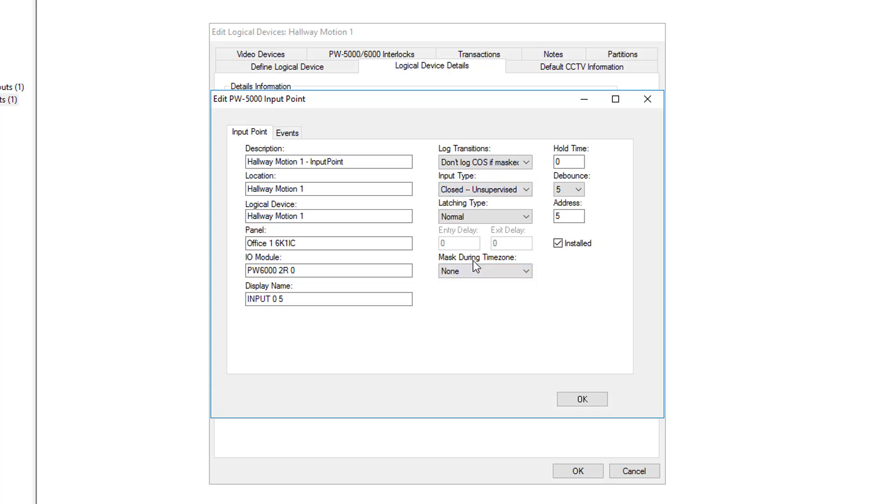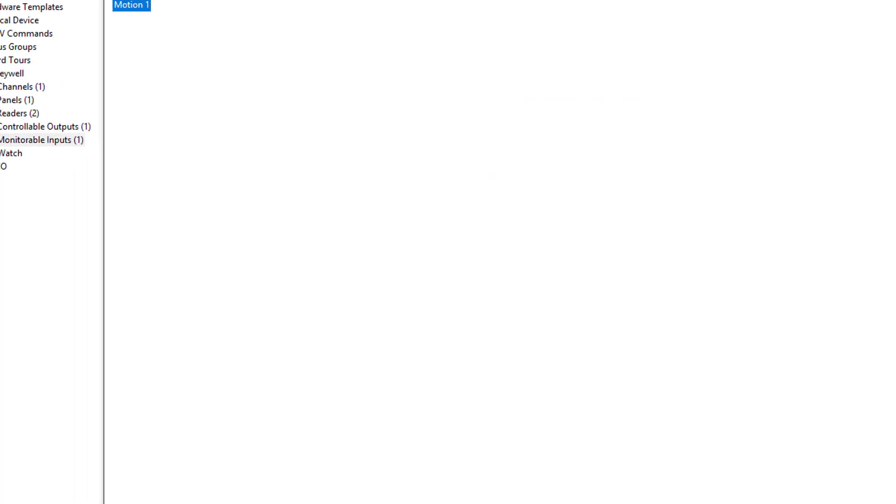You can also set a mask during time zone if you would like. This will prevent the input from triggering while the time zone is active. We'll now click ok to save. And ok to save.